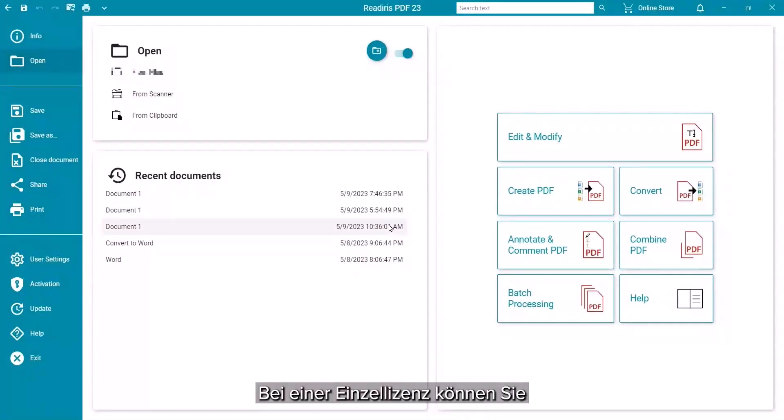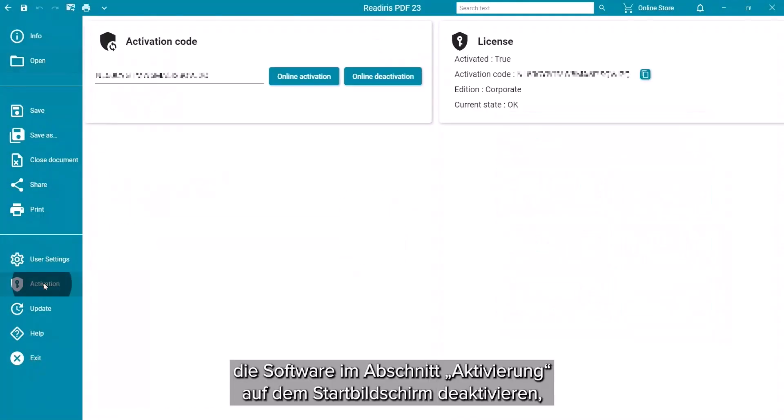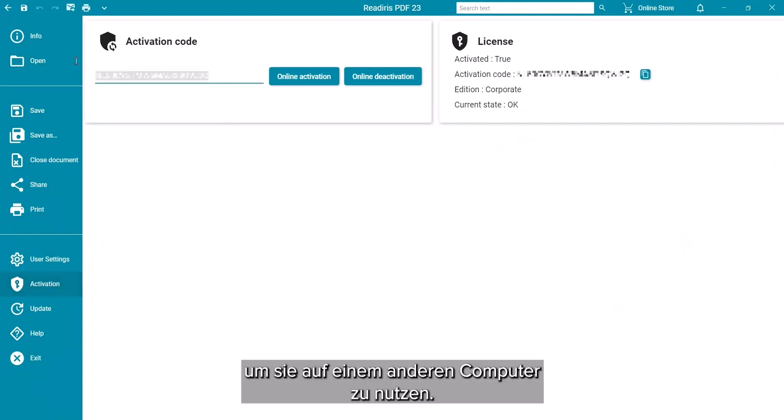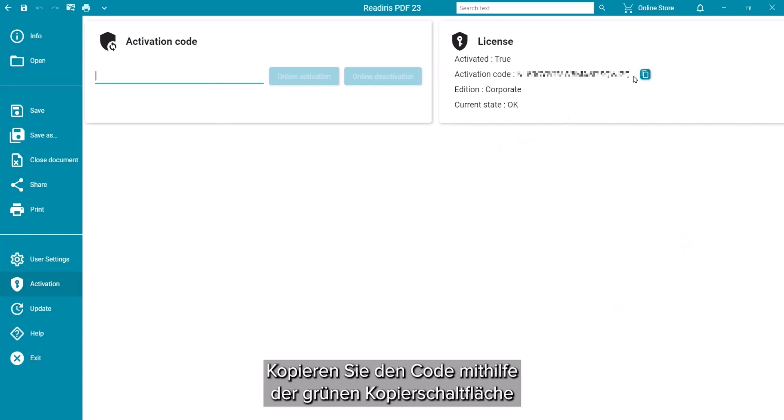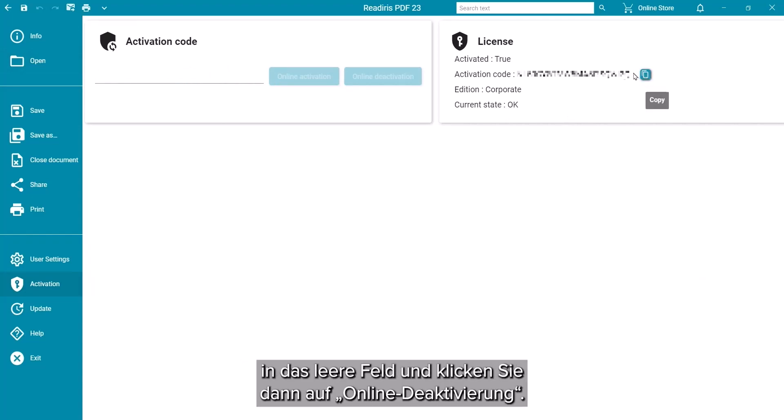On the single-licensed version, you can deactivate on one computer to use on another in the activation section of the Start screen. Use the green copy button to paste the code in the blank and click on Online Deactivation.